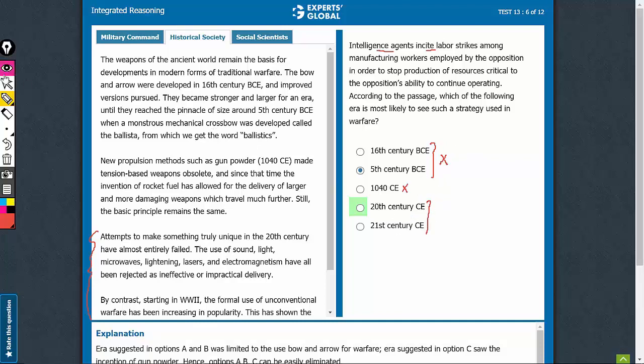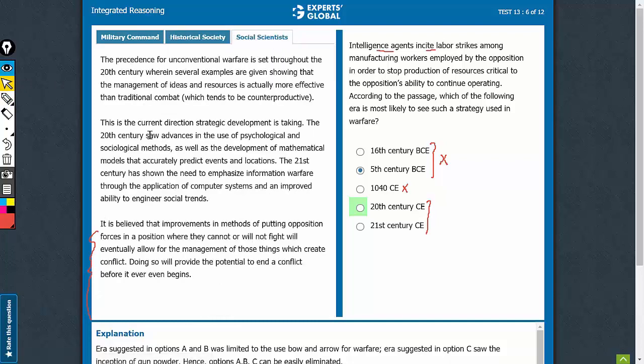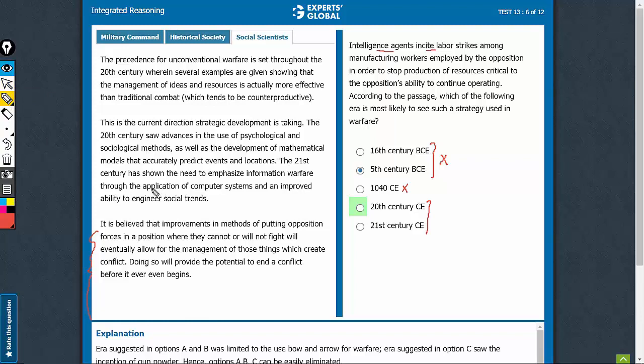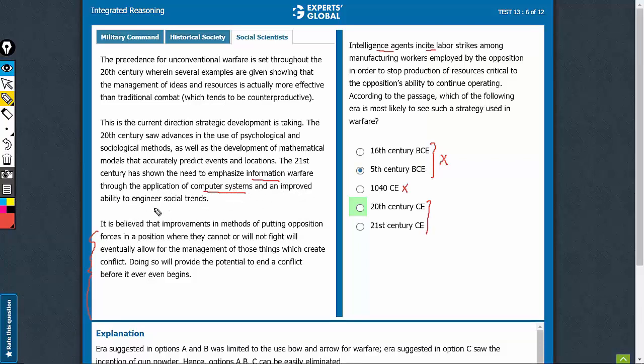Now, 21st century has been talked about only here. The emphasis is on information warfare through application of computer systems and an improved ability to engineer social trends.